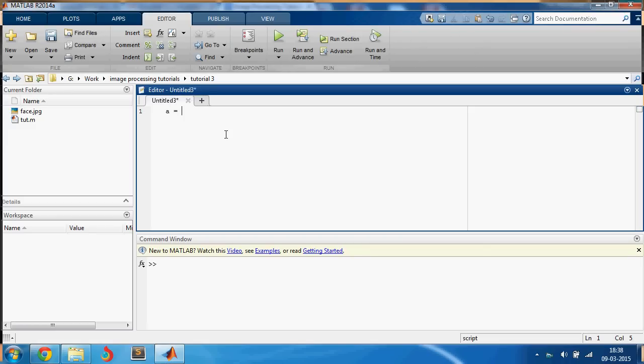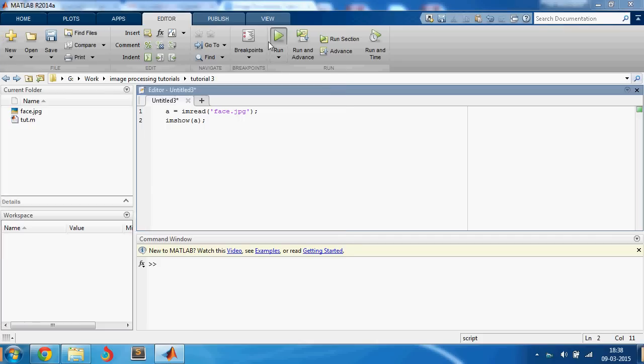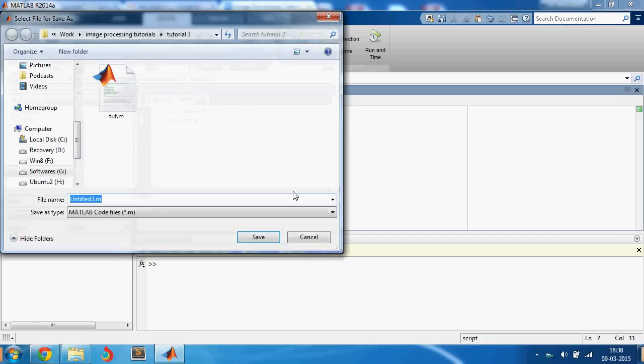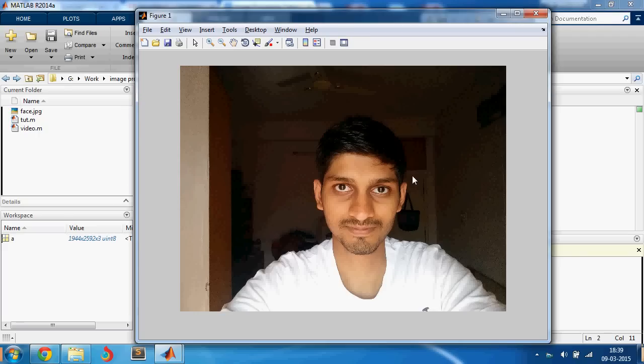First we are going to read the image im.read of face.jpg. Let me show you the image first. Let me save it as video. This is my photo. In this photo let us try to detect the face.